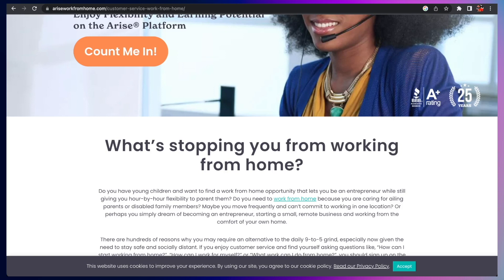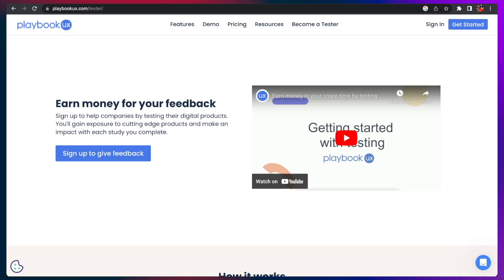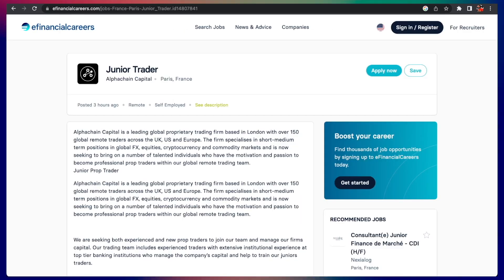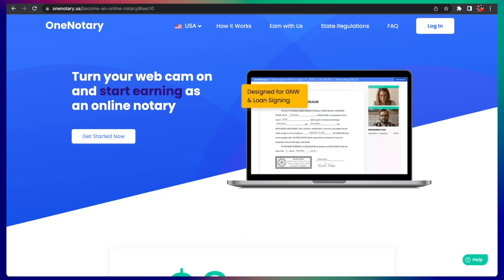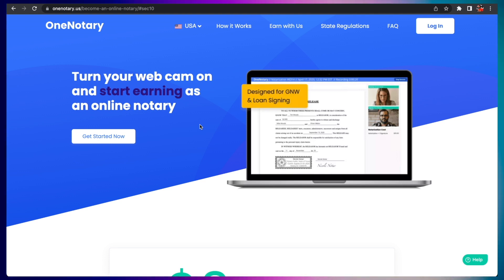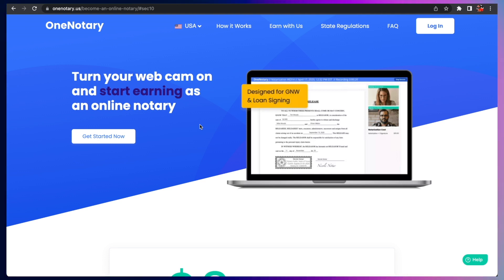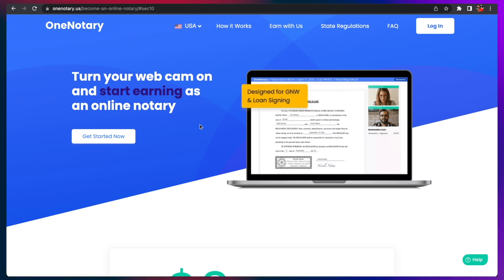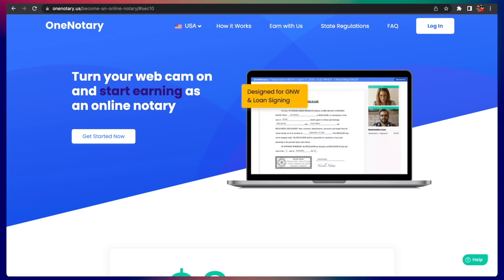So there it is, six jobs that require no resume, no interview that you can do from anywhere in the world. Hope you enjoyed this video. I will see you on the next one. Make sure you're subscribed and hit the bell notification. Peace.